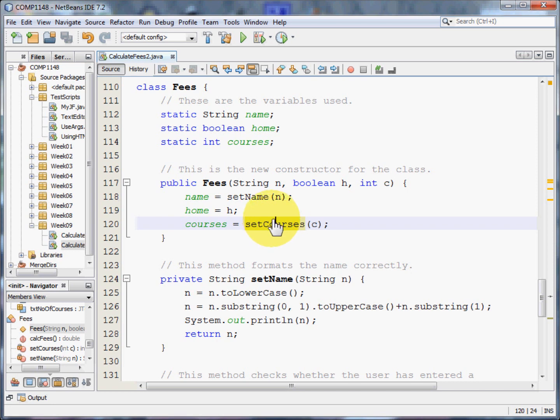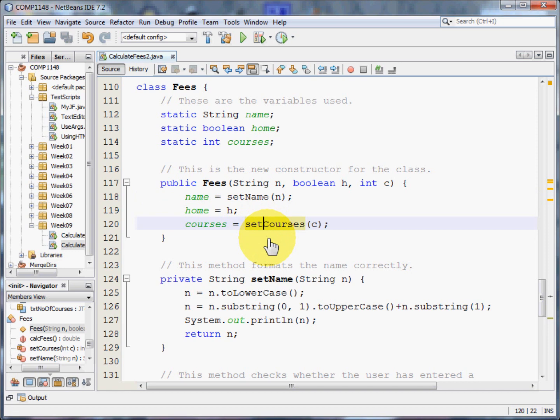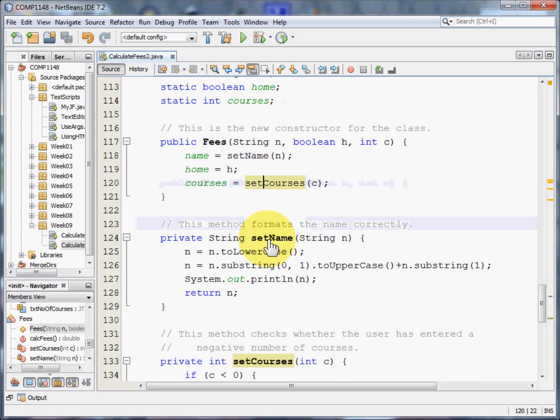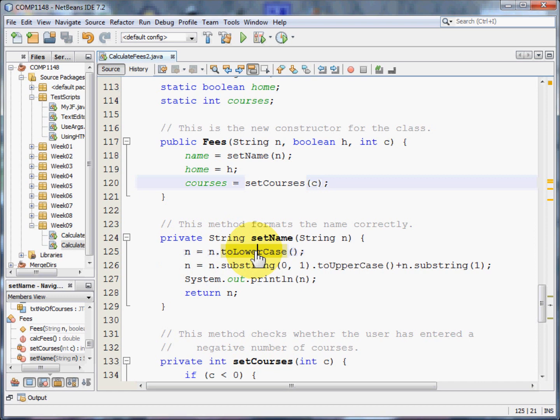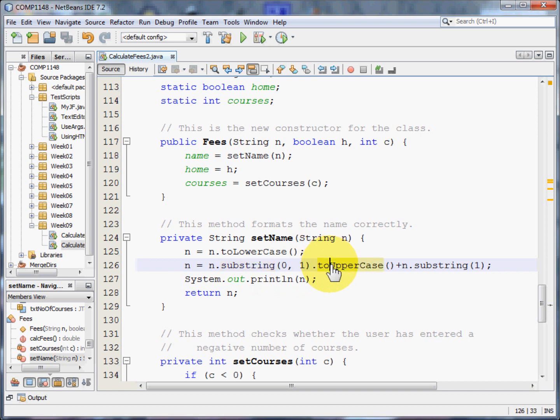So I need to check the name and the setCourses in this class. The name here is going to be turned into all lowercase letters to start with. And then I'm going to take the first letter and turn that into uppercase. And then I'm going to have all the other letters added on to the end.